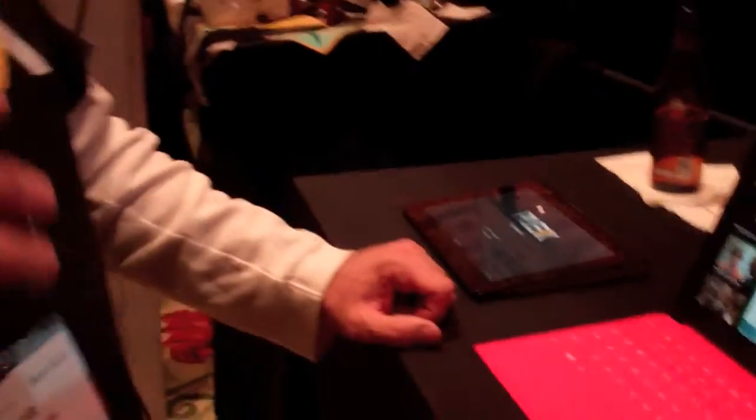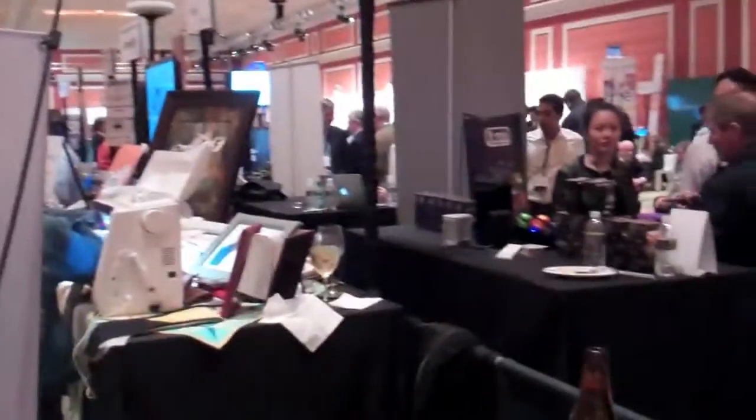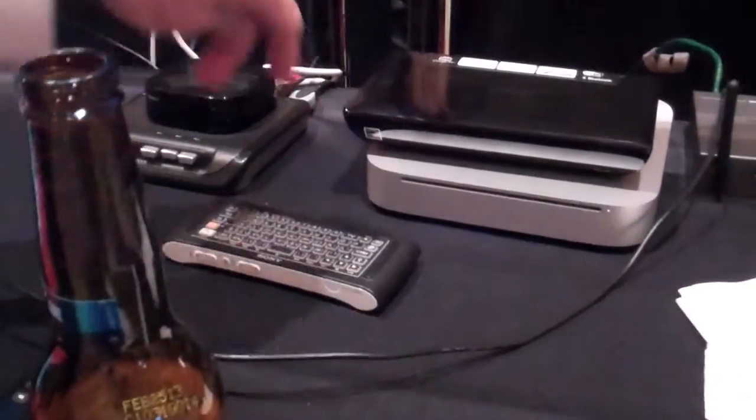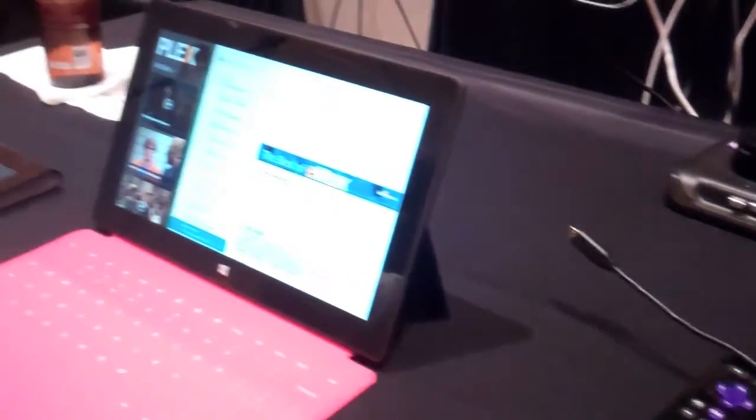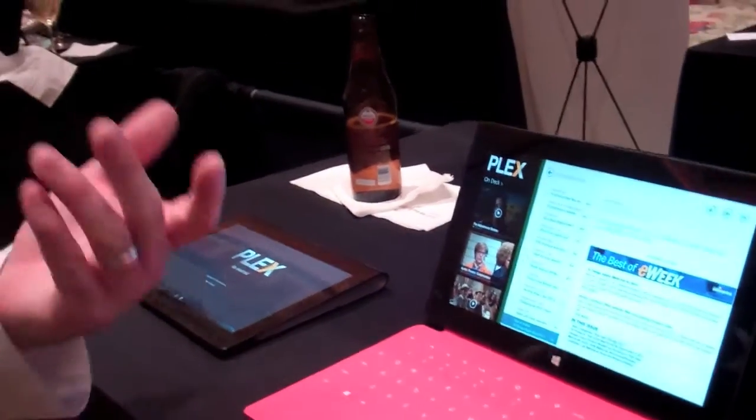Of course you've got Plex clients running on other platforms — Android, iOS, Roku, Google TV with the Mac Mini, Linux, Windows, Mac for the server and clients, and Samsung, LG, and a bunch of others. We saw the Windows Phone one last year, and hopefully at some point we'll get a Windows Phone 8 app out as well.